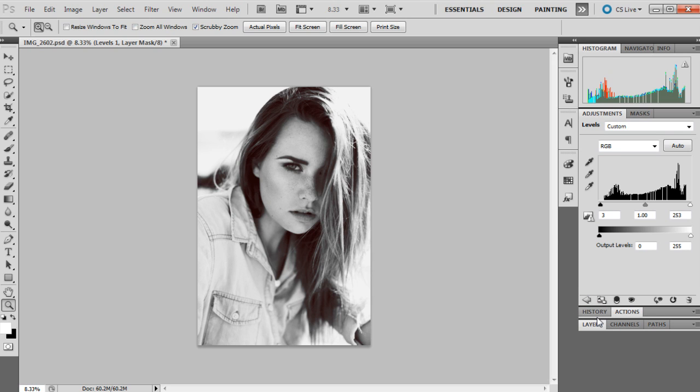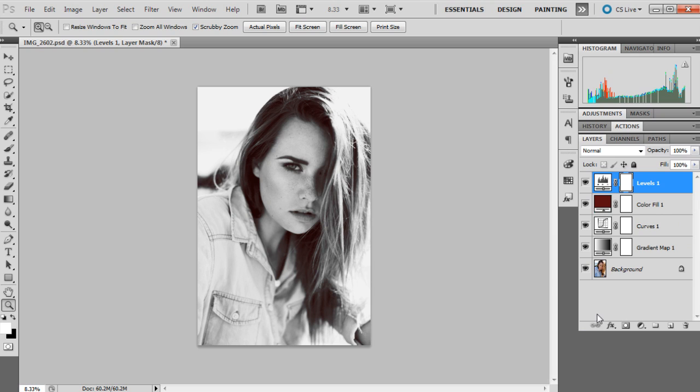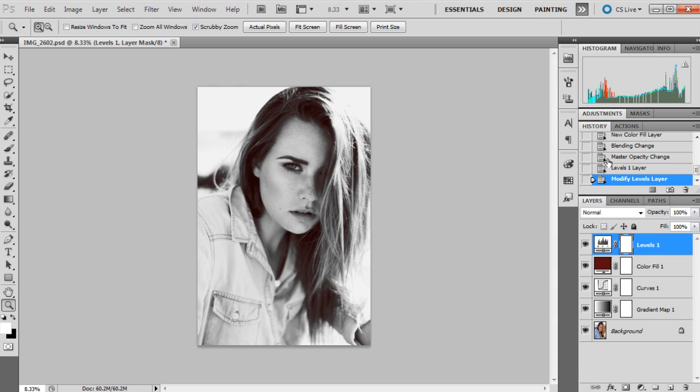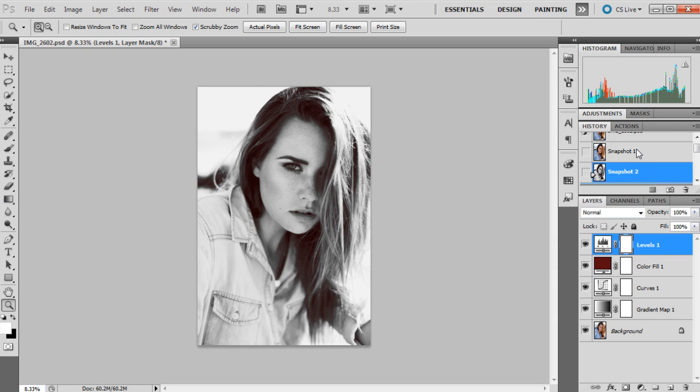Okay, so that's pretty much how I edit black and white photos. There's not too much to it. Depends on the photo, sometimes I'll spend a little bit longer with curves and getting the tones right just depending on the photos. So I'll take a snapshot, and the original of that photo looks like that.